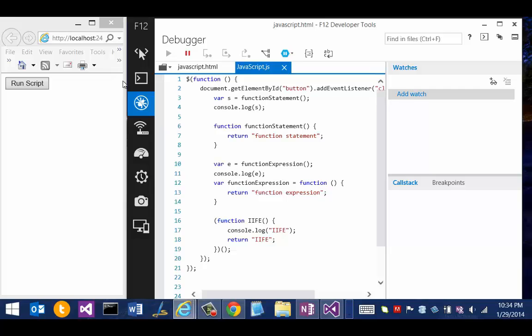In the corresponding JavaScript file, we see declarations for all three function types, starting with the function statement at the top of the file. The function statement returns a string into a variable named s in the calling code.